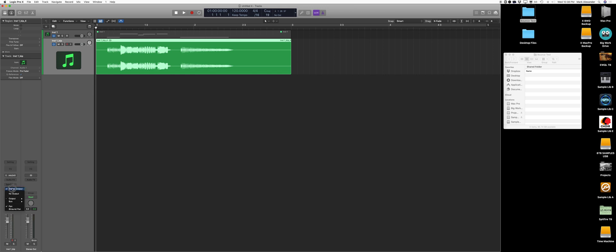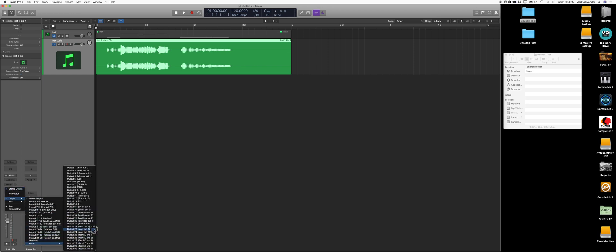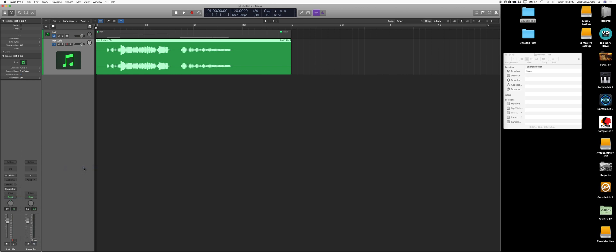And more importantly, now when I go to output, I can pick mono outs. Let's pick one. So now it's going to go to a mono track.